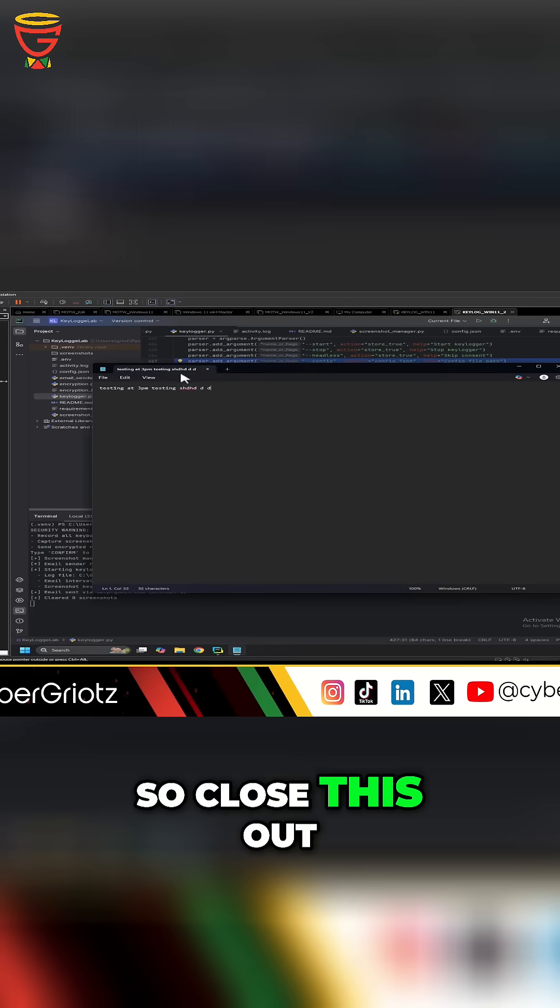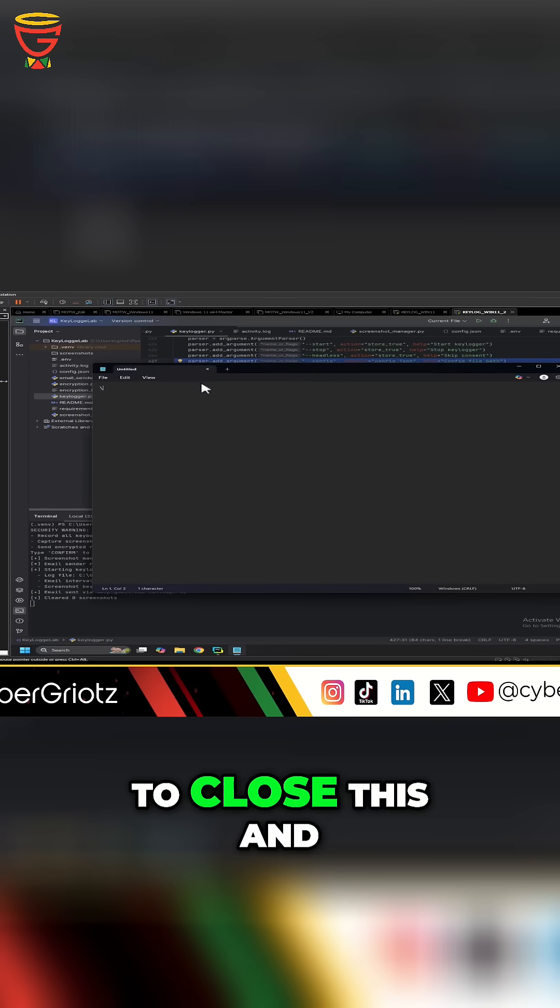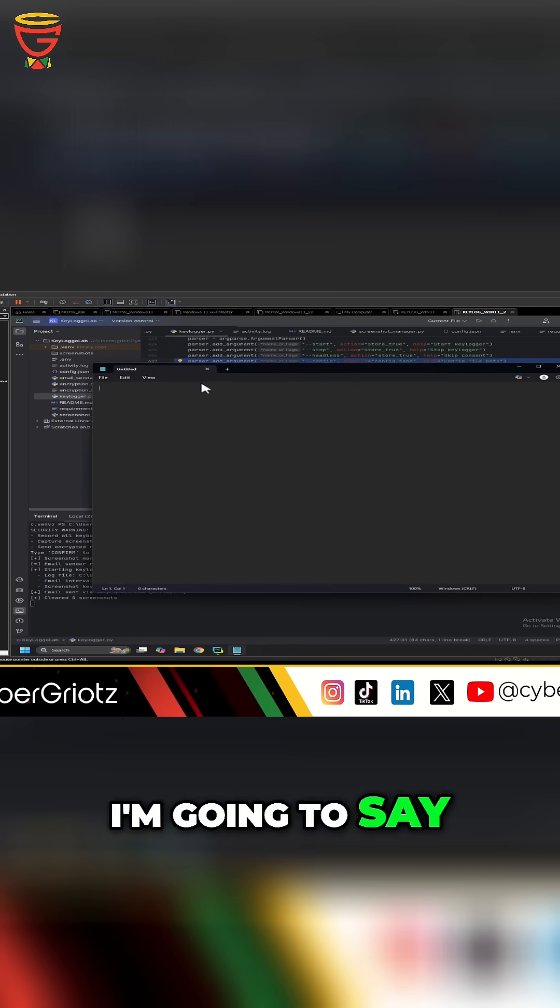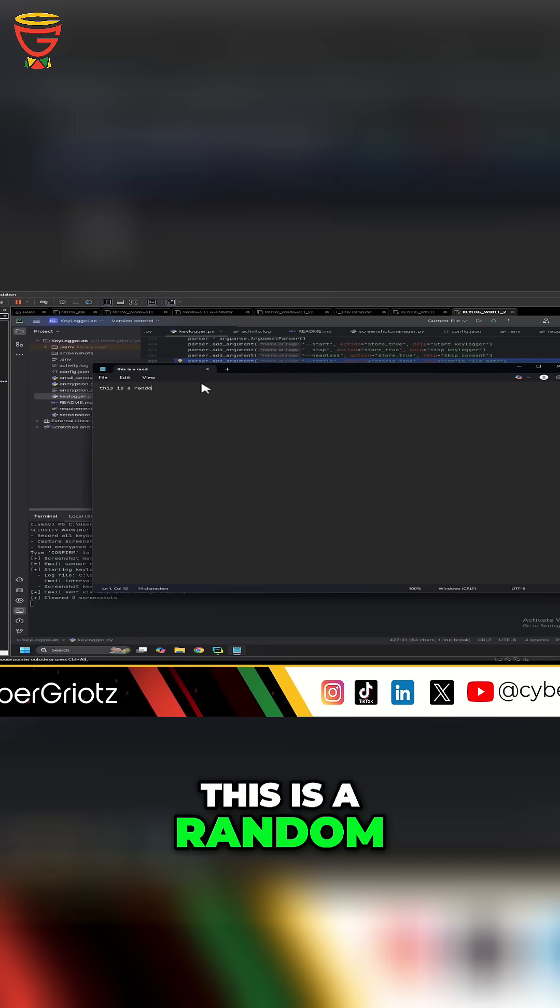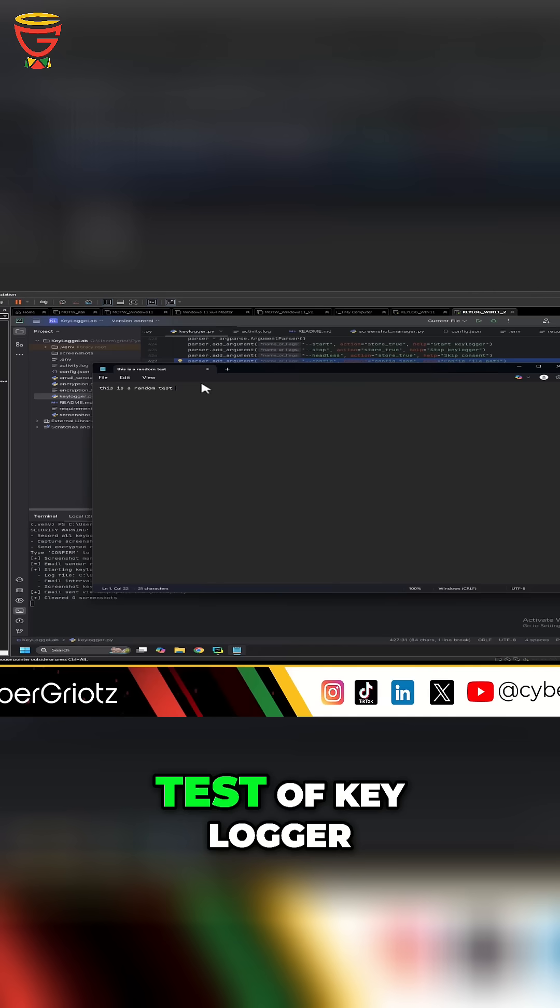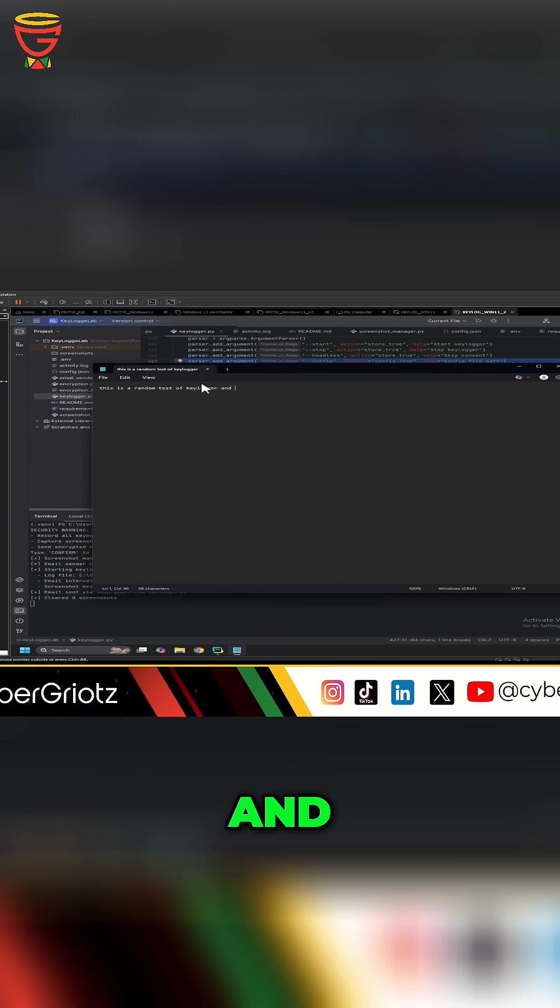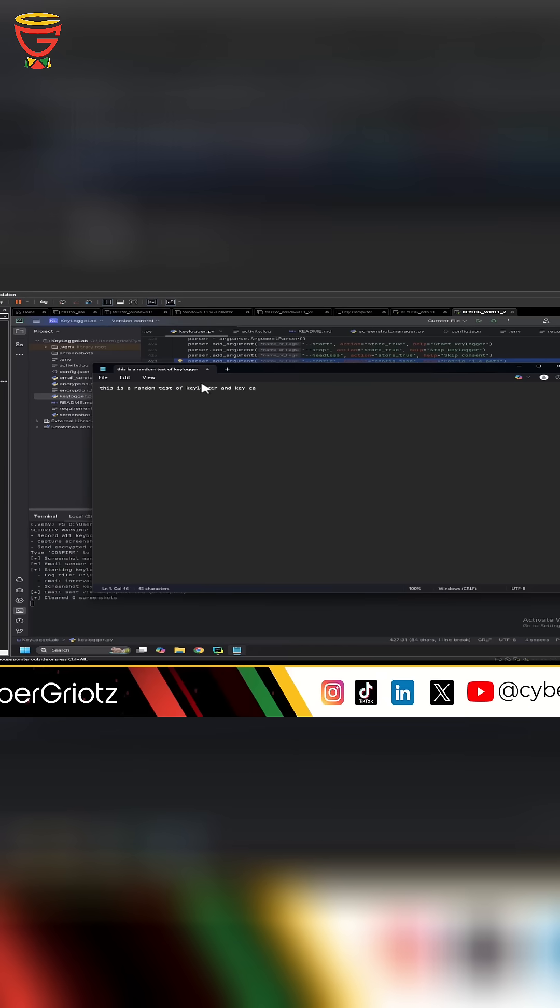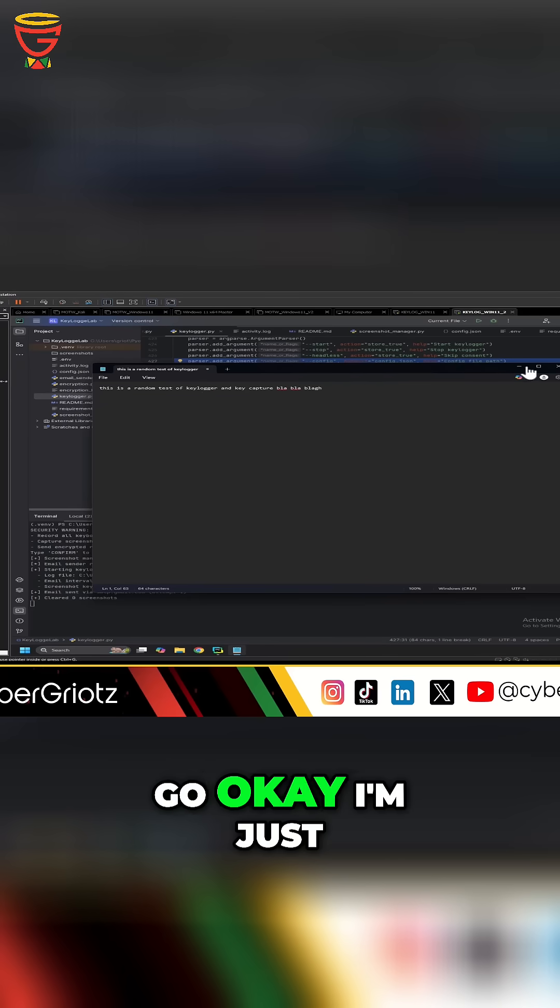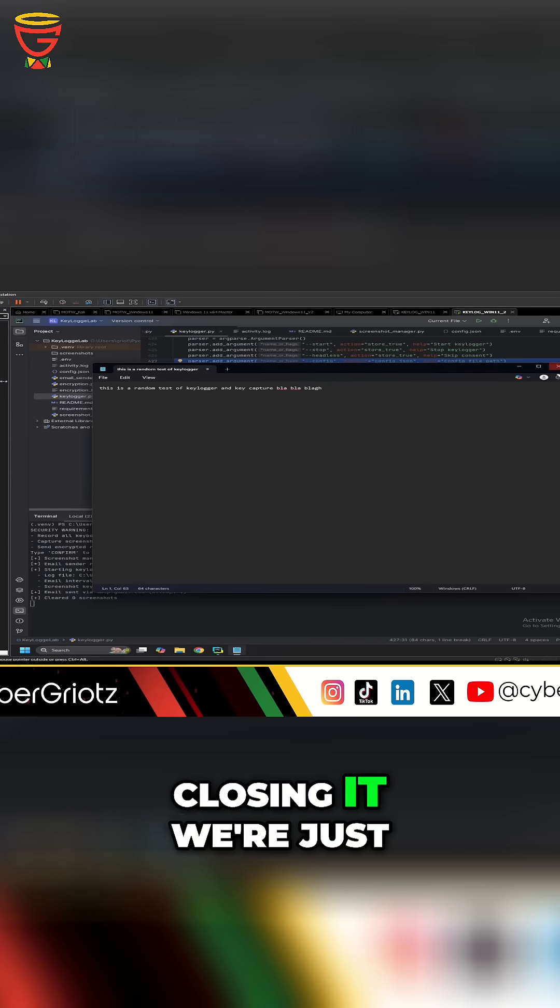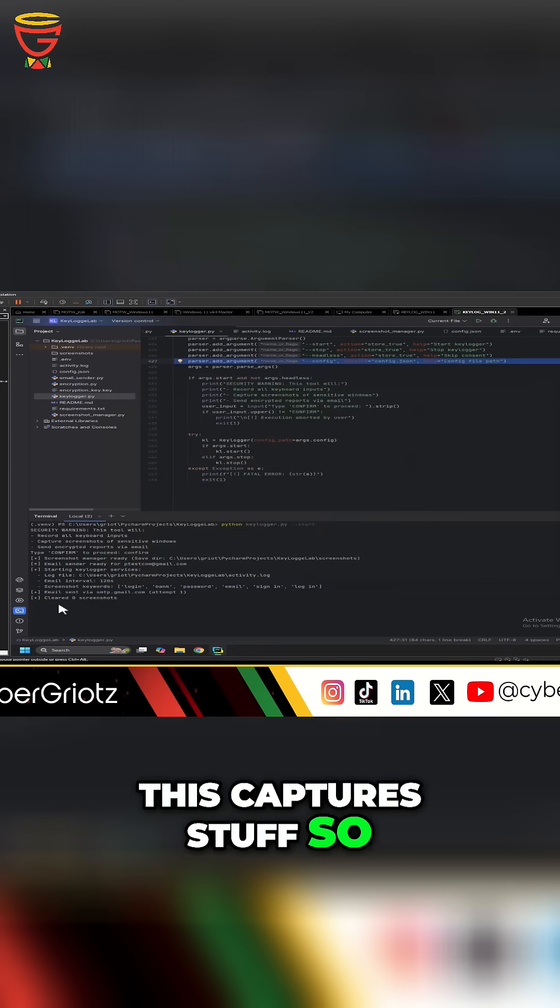So close this out. And then I'm going to close this. And I'm going to say this is a random test of keylogger and key capture. Blah, blah, blah. There you go. Okay, I'm just closing it. We're just trying to see if this captures stuff.